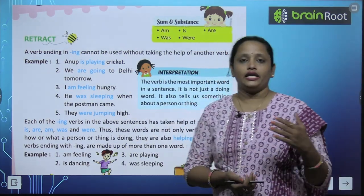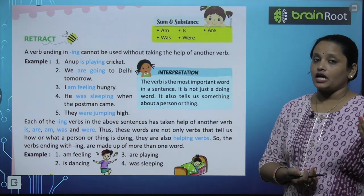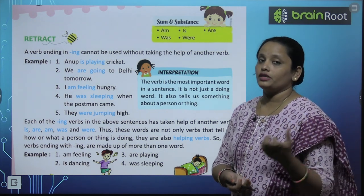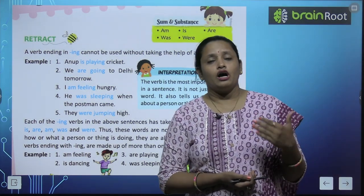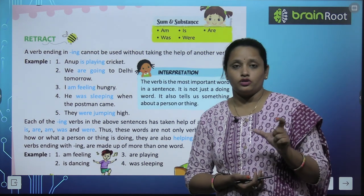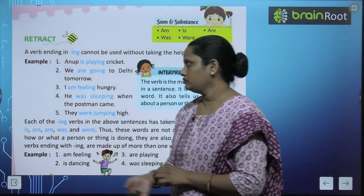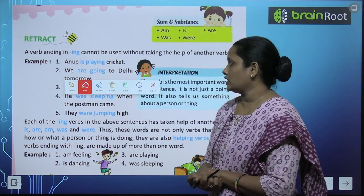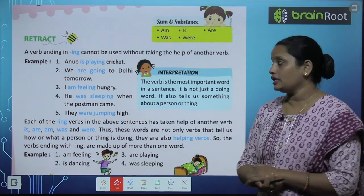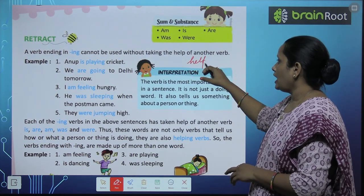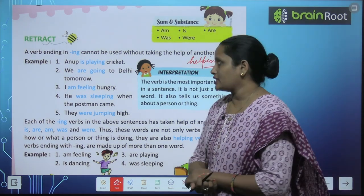A verb ending in -ing cannot be used without taking the help of another verb. In the last chapter, we learned that we insert -ing into verbs — this means we are working on the work. -ing वाले जो verb हैं, वो दूसरे verb के help के बिना नहीं चल पाते हैं। इन्हें use करने के लिए दूसरे verbs की help लेनी पड़ेगी। ऐसे verbs जो help करते हैं, इन -ing वाले verbs की, इनको कहते हैं helping verbs. So the examples are: